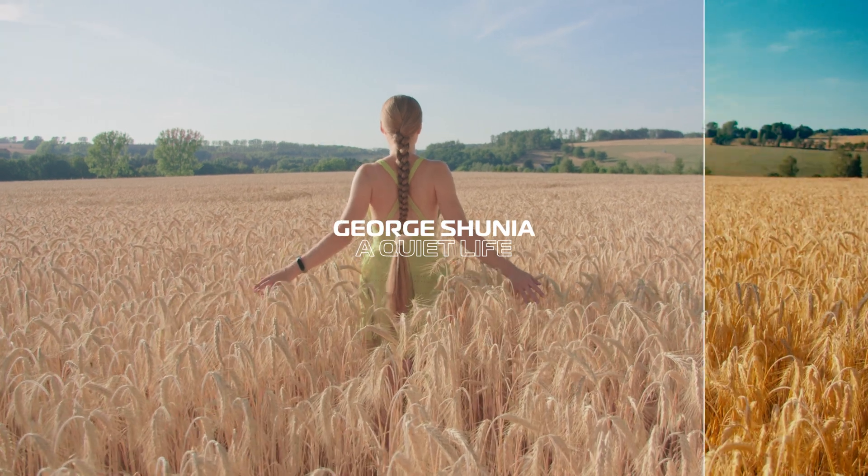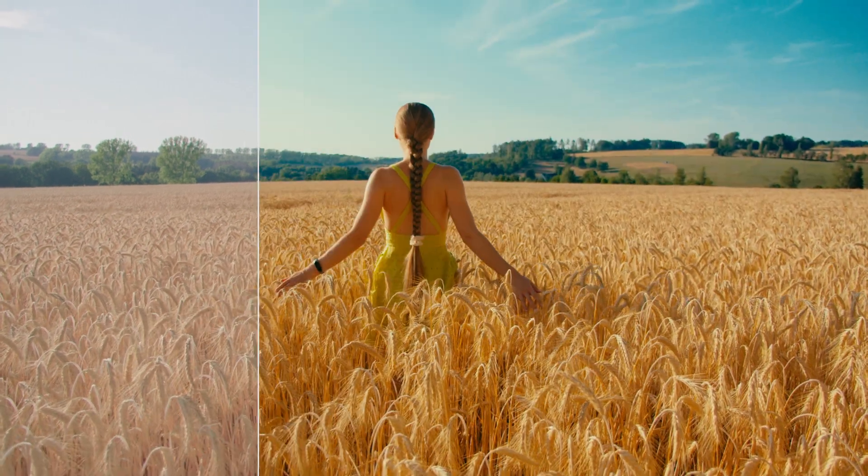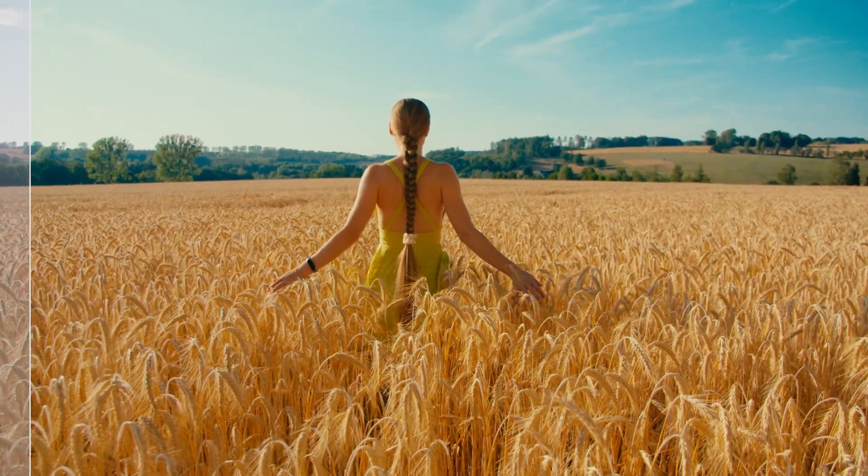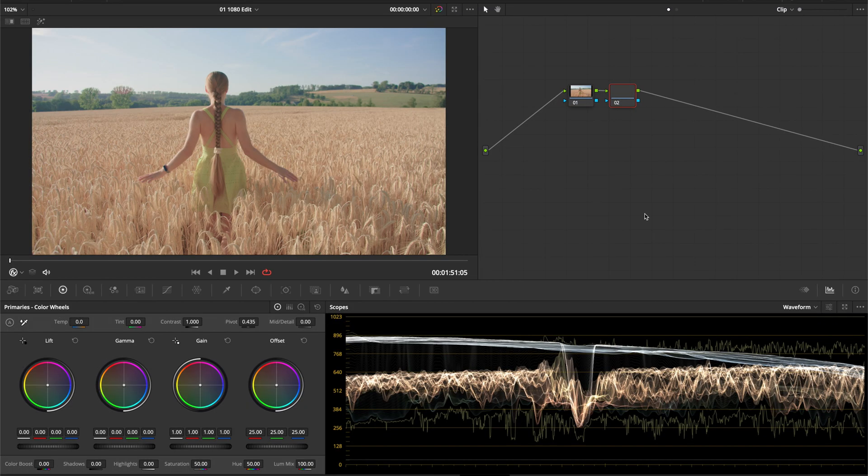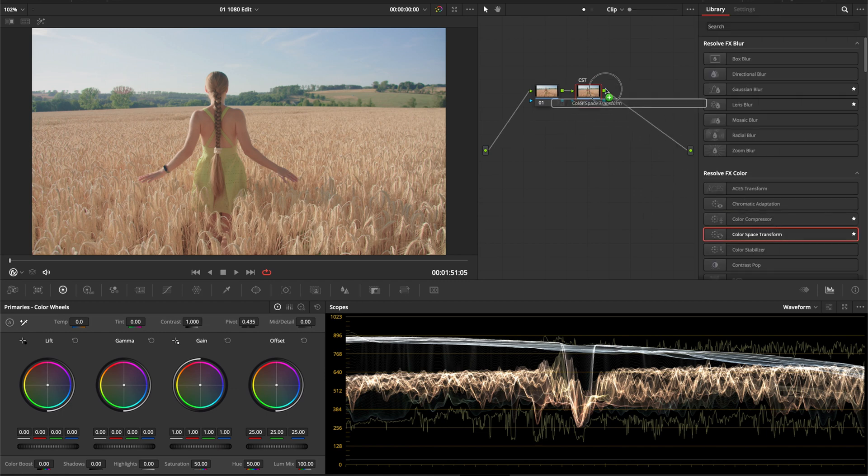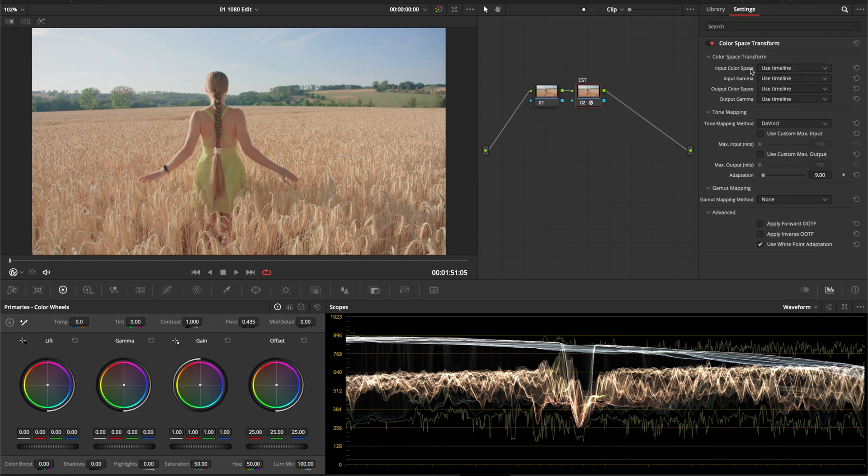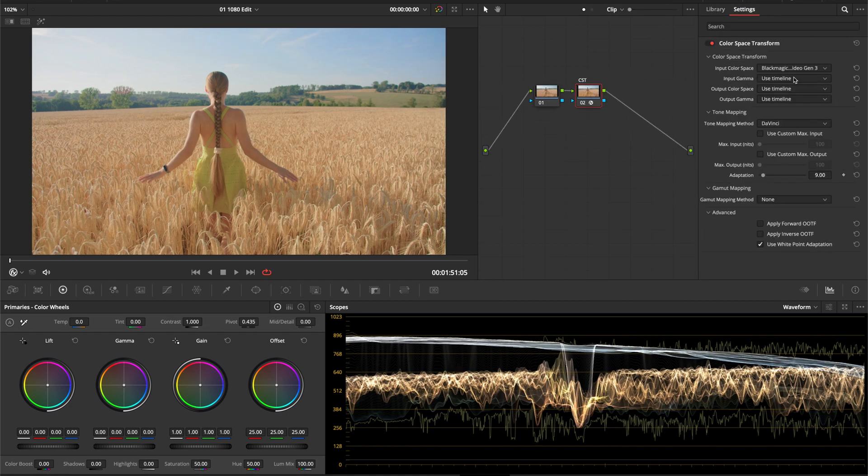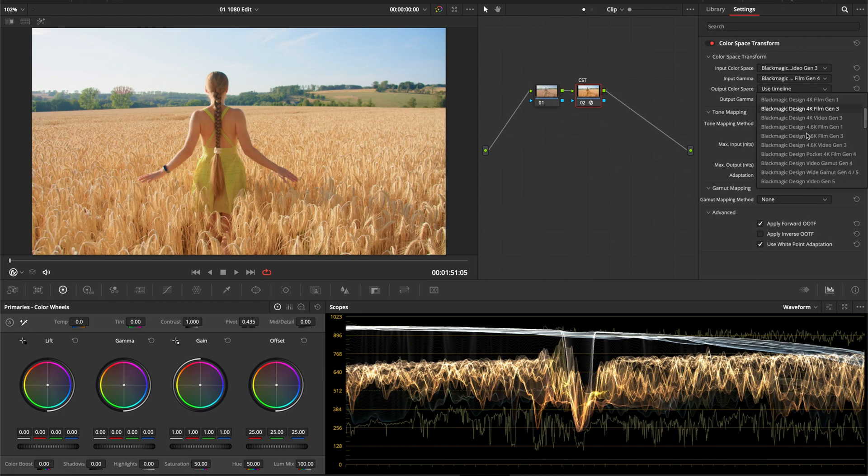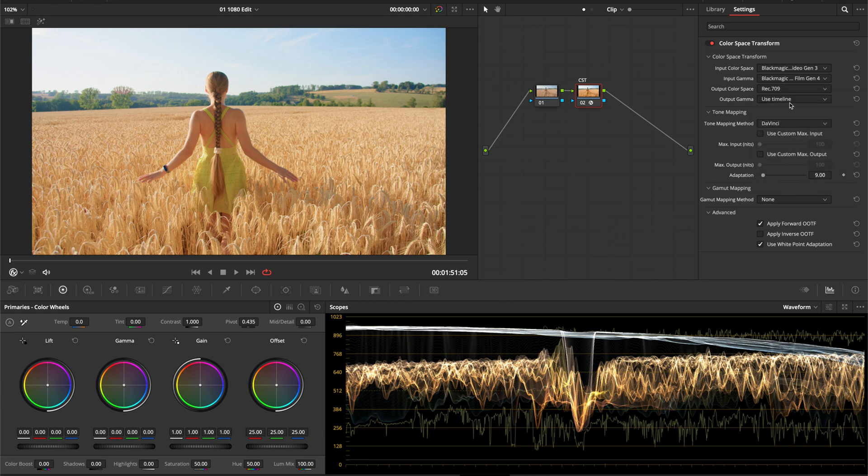Here's how to create a simple cinematic look in DaVinci Resolve in one minute. First create a node and drag in the Color Space Transform tool. Then input your camera color space information and set the output to Rec 709 and Cineon Film Log.